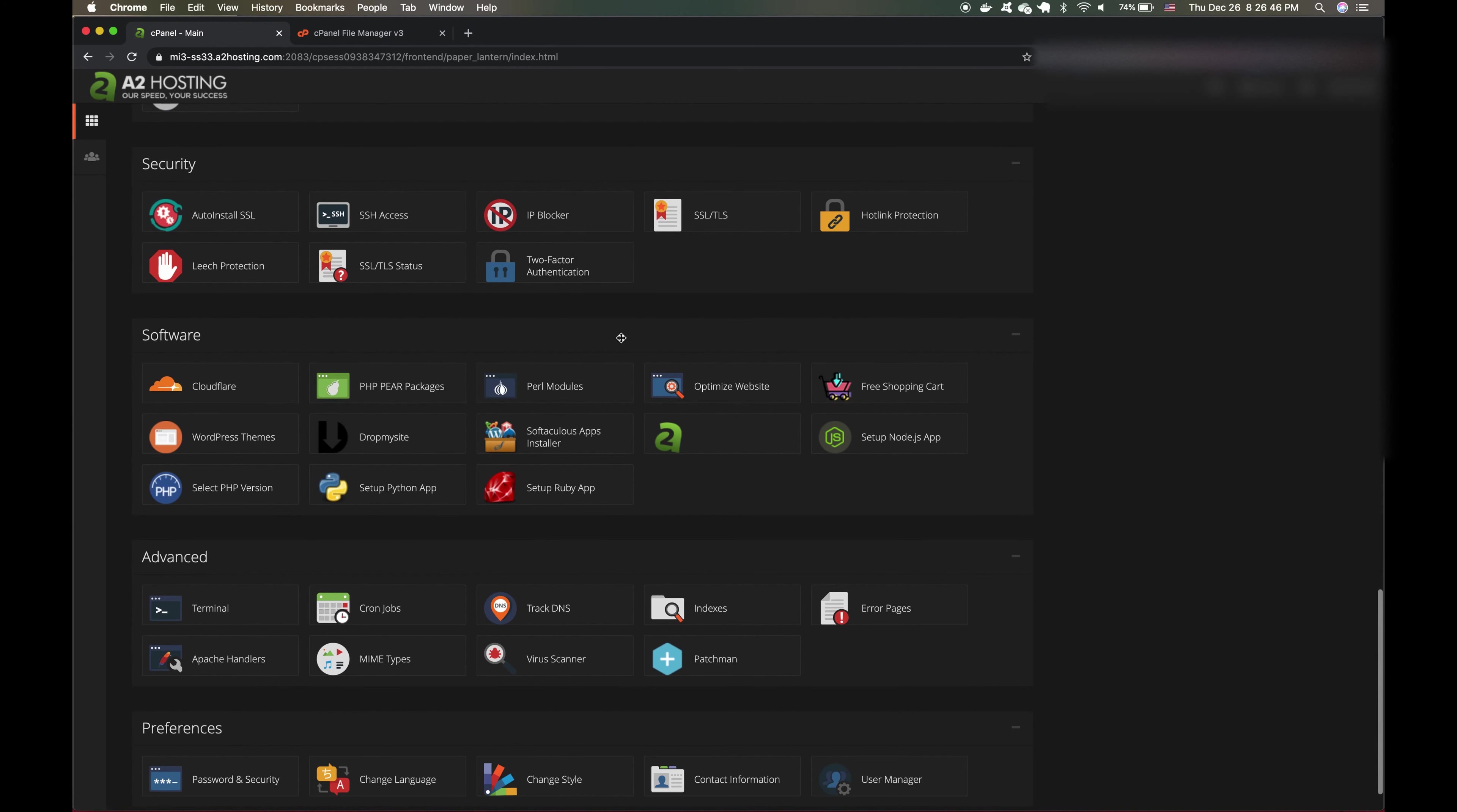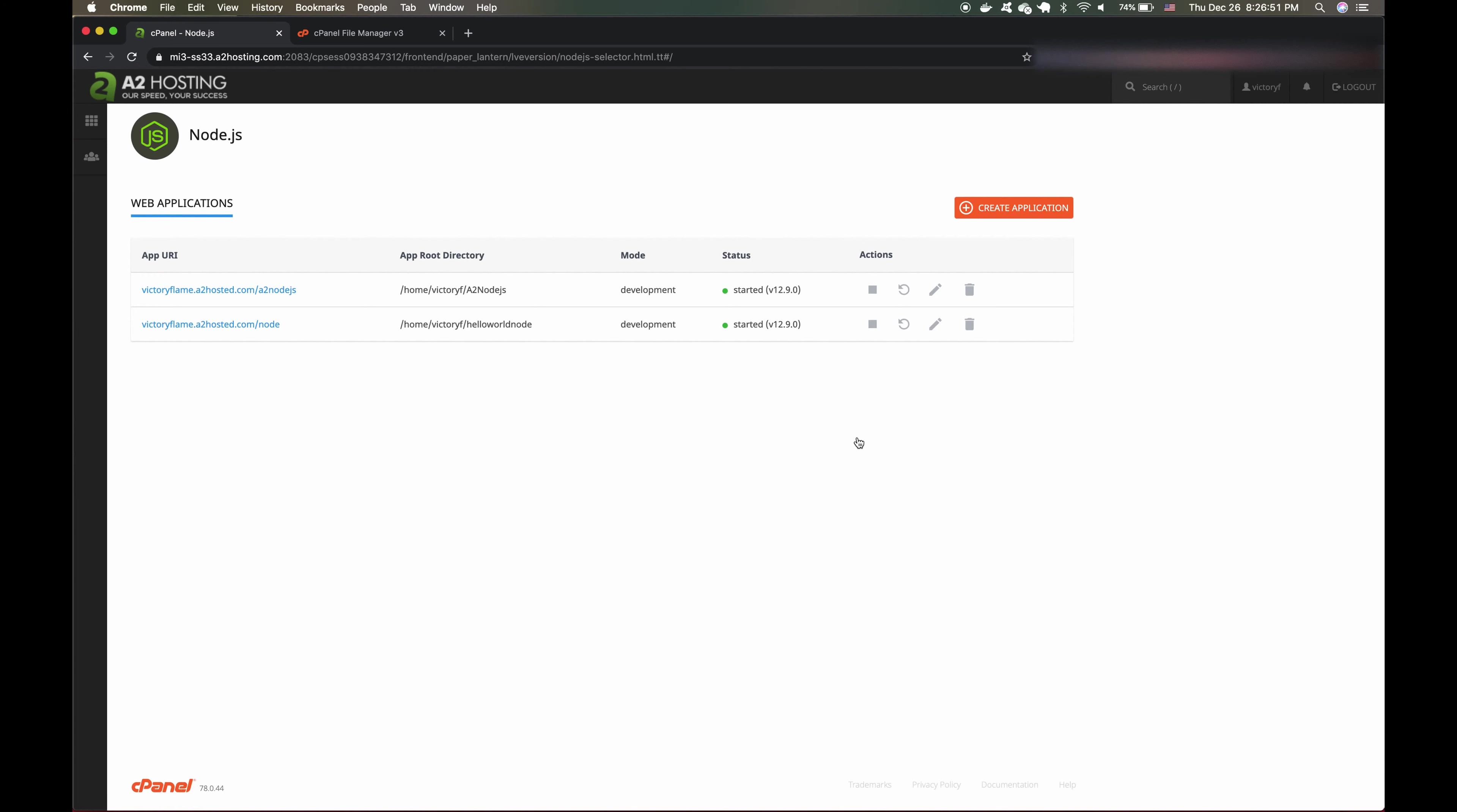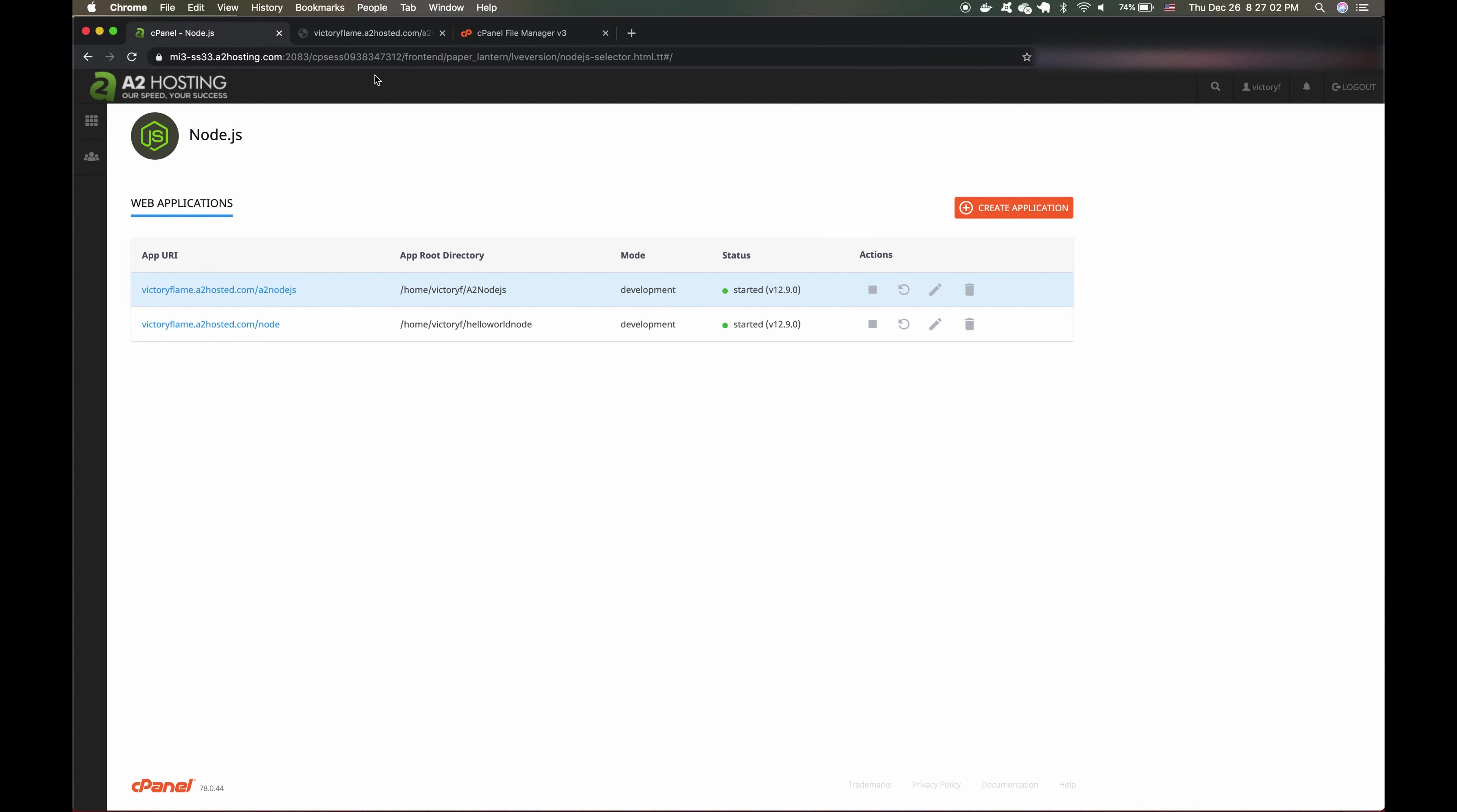I'm going to click on Setup Node.js App and click on the application URL of our project in Node.js. And we don't see our changes. So, what I'm going to do is go back to the page containing our list of Node.js web applications.